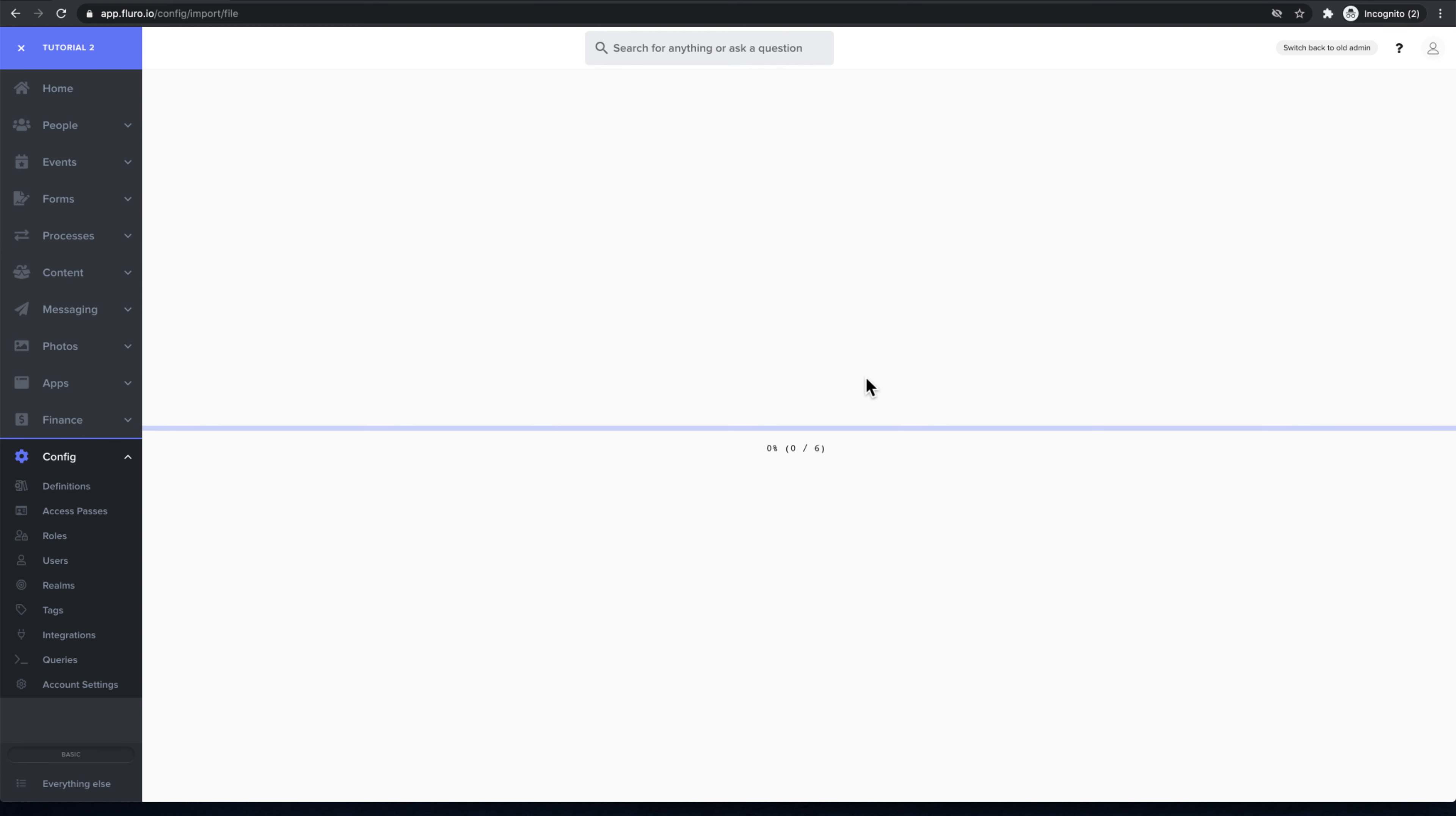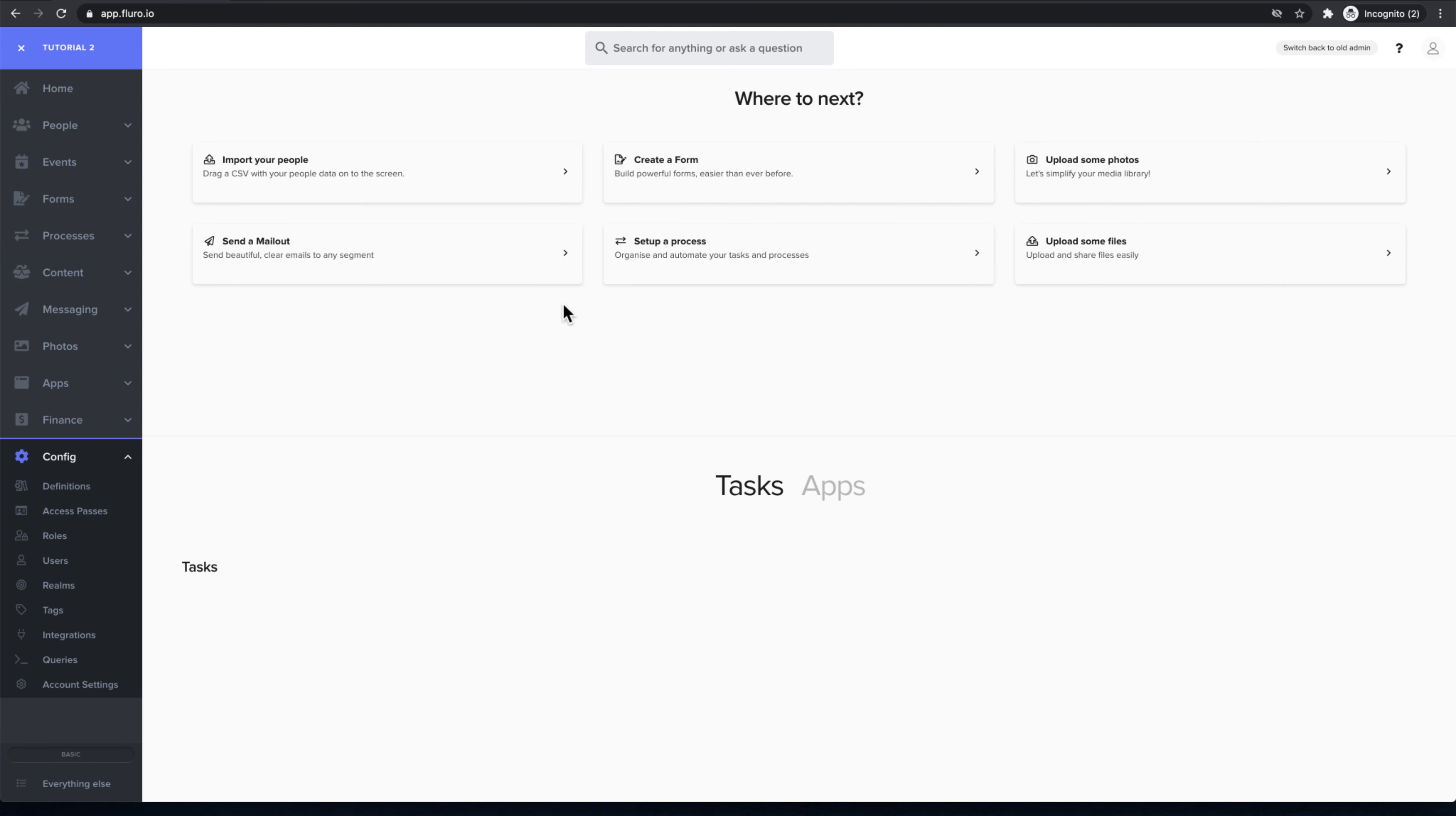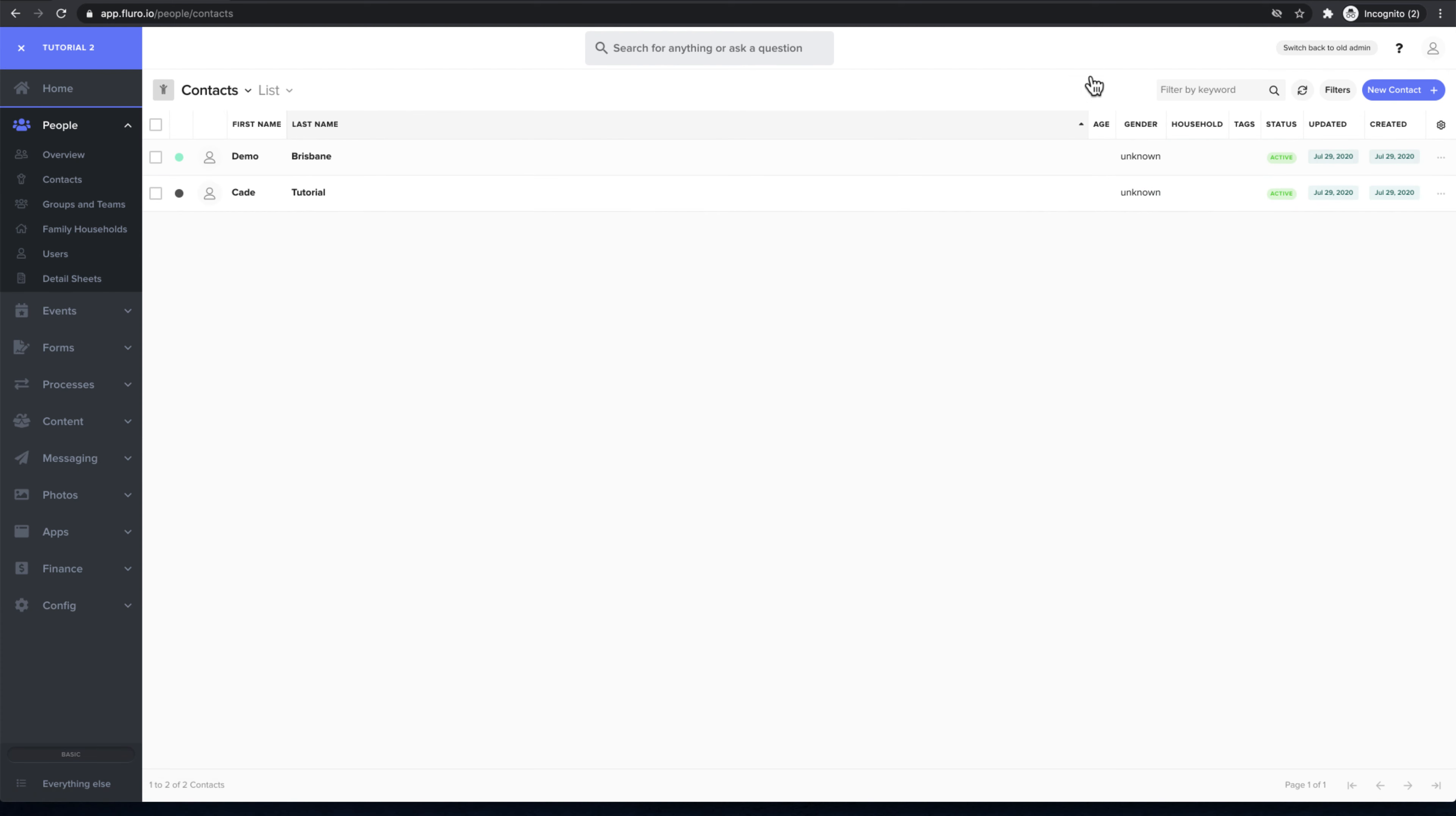Then we'll get this bar, which may look a little nicer by the time you watch this video, but basically that's complete. I can click OK. If I go to people and contacts and refresh,